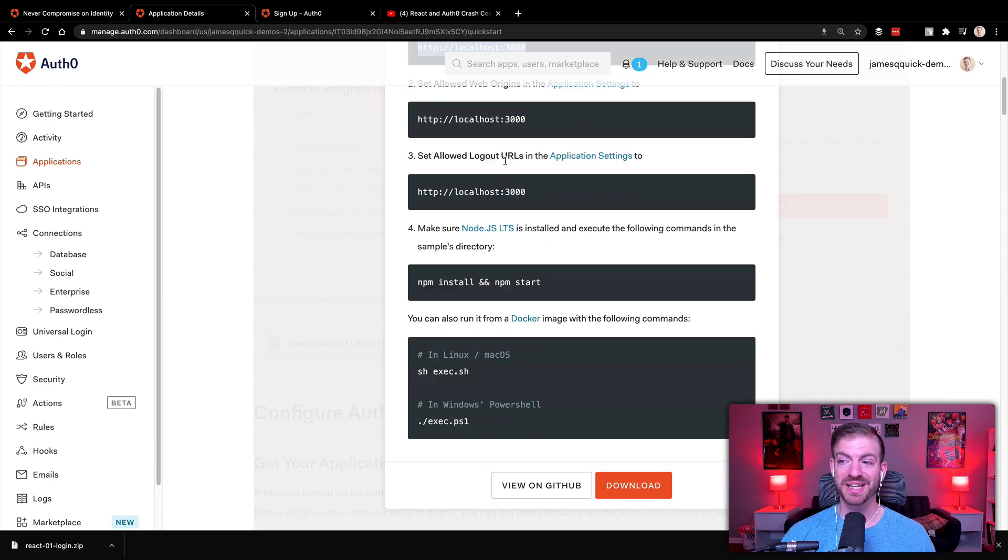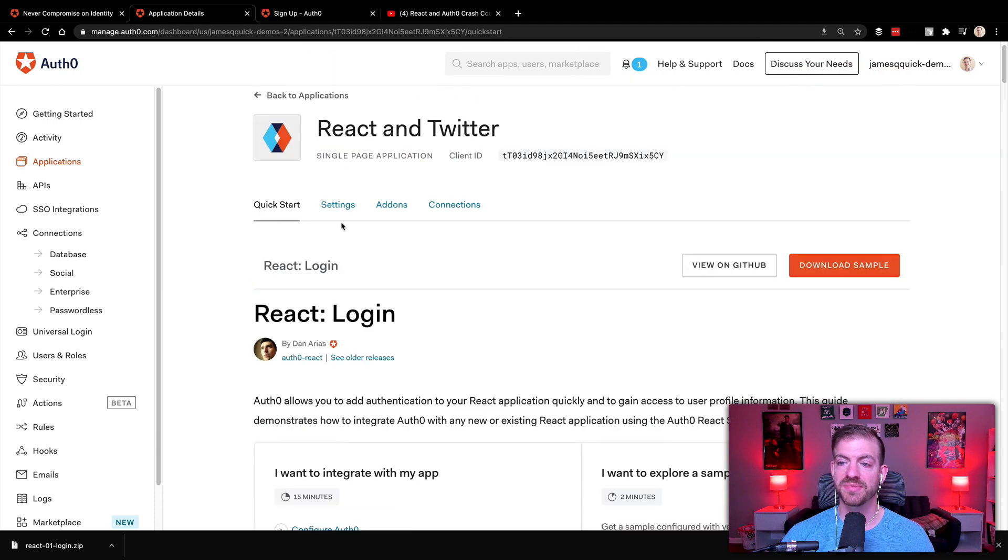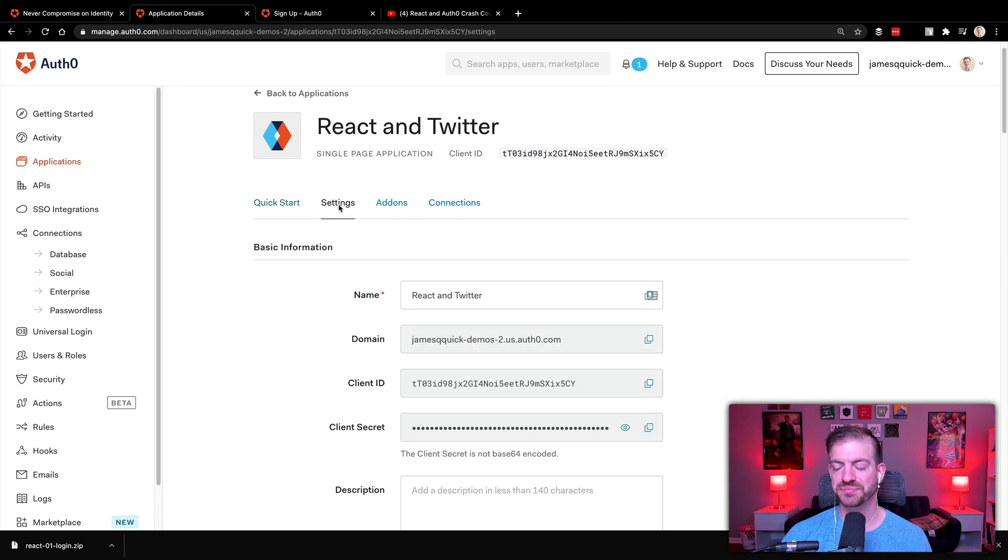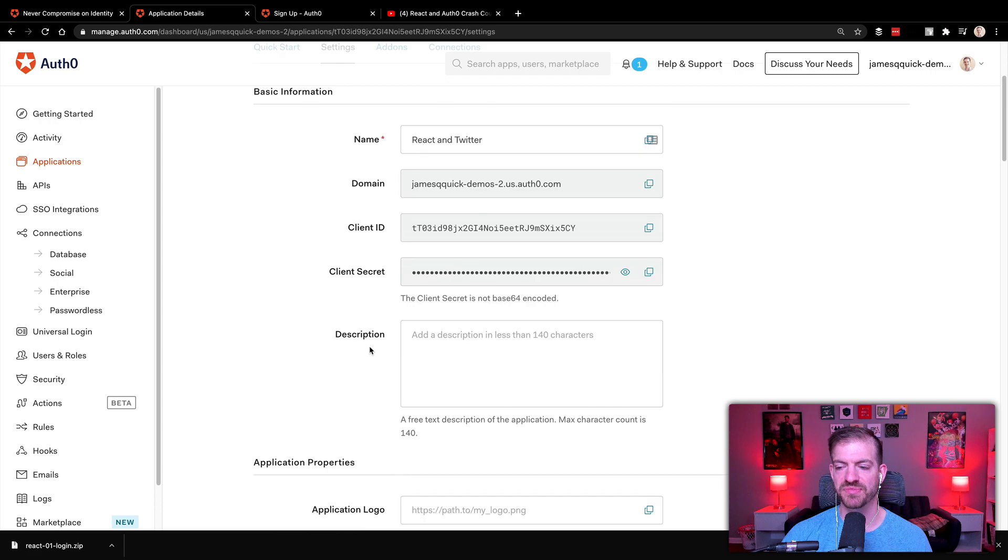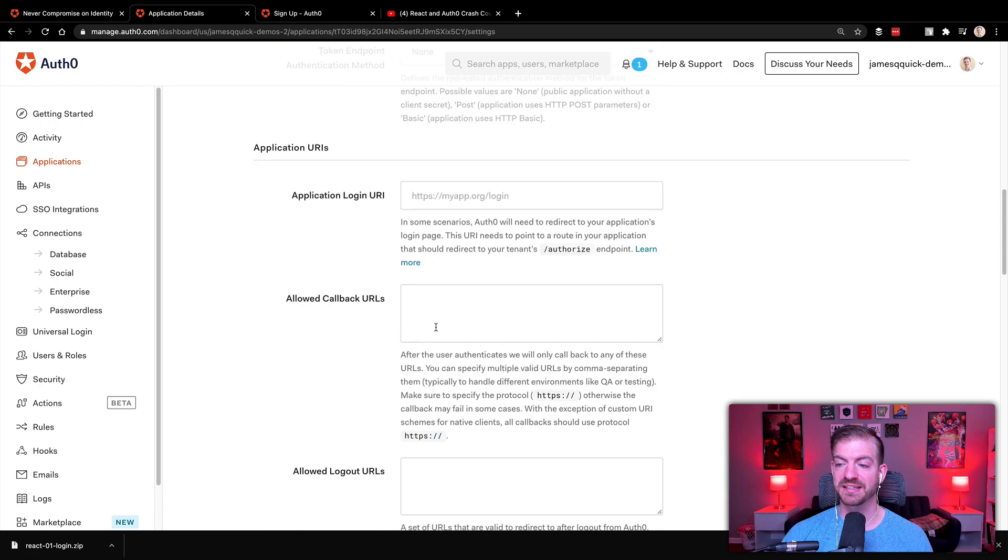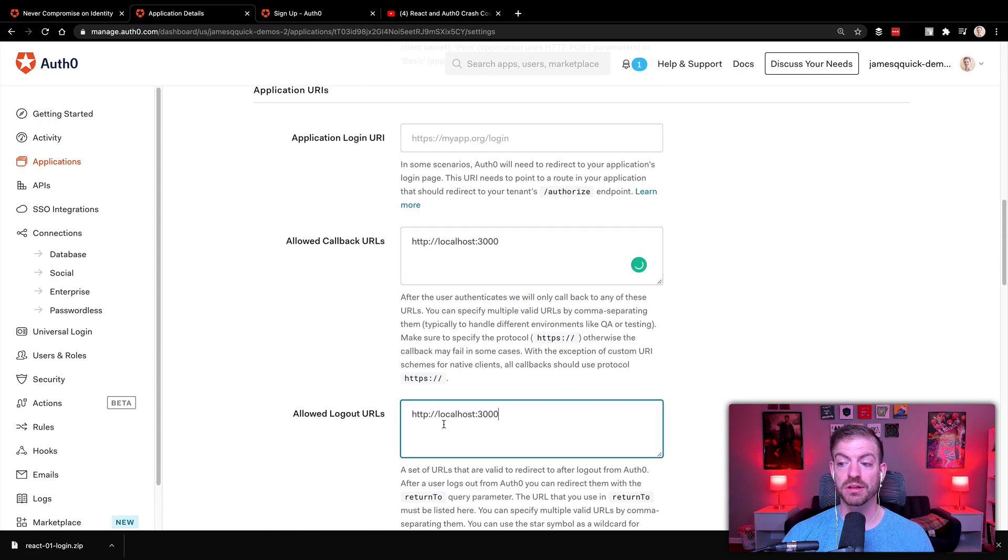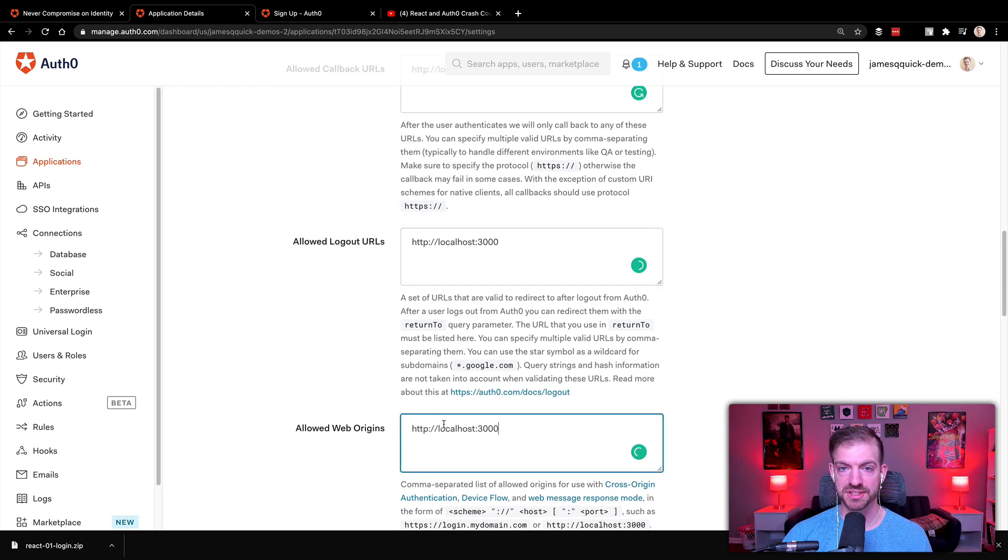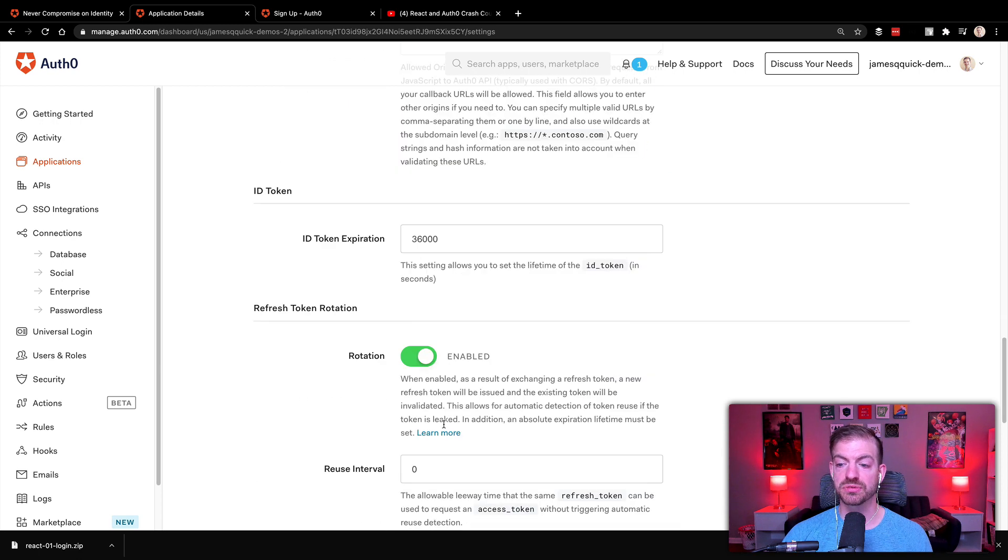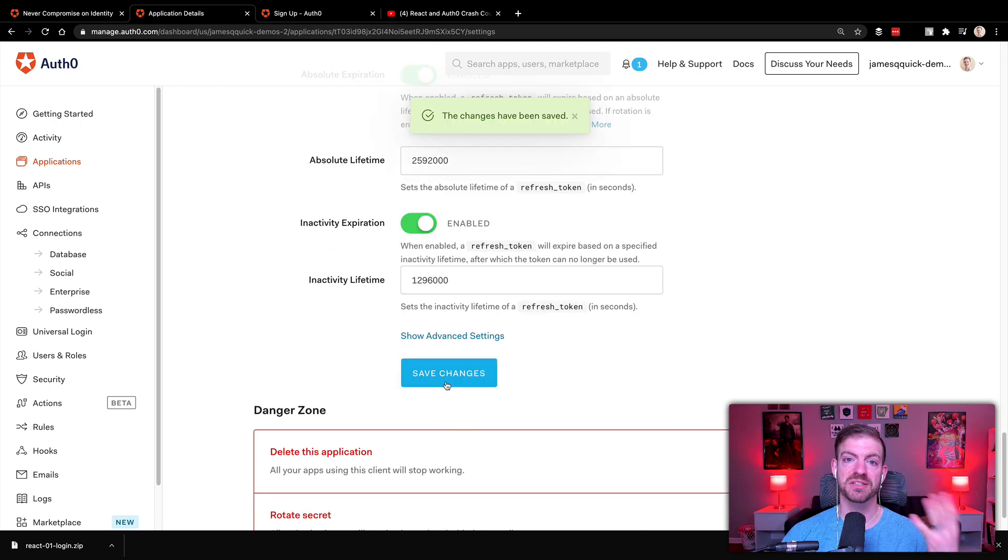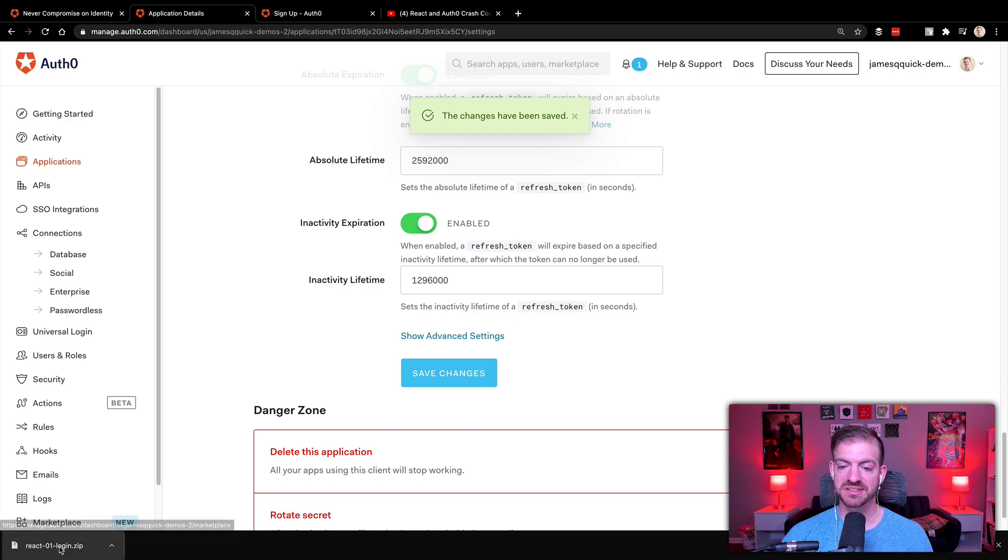So I'm going to copy this example of the localhost 3000 and come into my settings. Notice that the domain and the client ID. We'll reference those in a second. And then scroll down in my settings to allowed callback URLs, paste that in, allowed logout URLs, and then the allowed web origins. So once you have all of those pasted in there, scroll down and save changes to make sure that those actually get saved. So that looks good. All of those details are set.